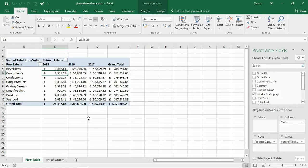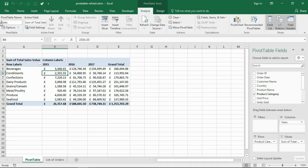Hello and welcome to this video tutorial from computergaga.com. In this video we are going to look at how to automatically refresh a pivot table or pivot tables in Excel using a macro — using some VBA. At the moment on the screen I have one pivot table which is named 'sales' — you'll see this in the code so it's important that I mention it.